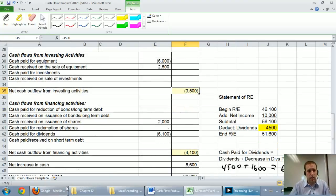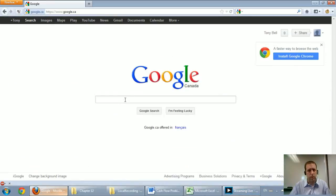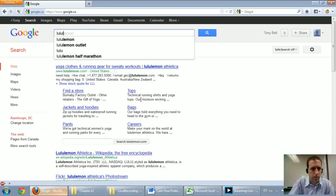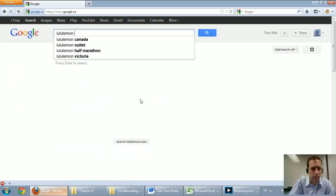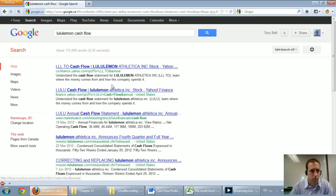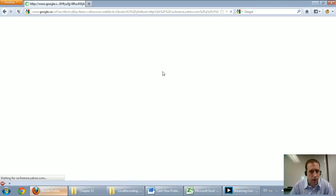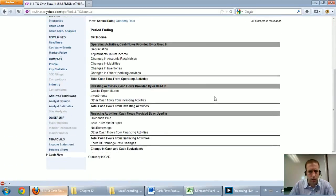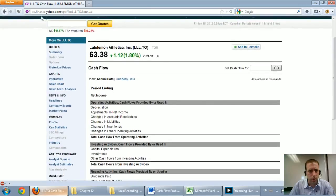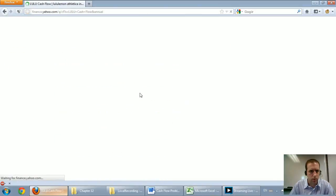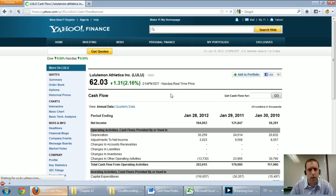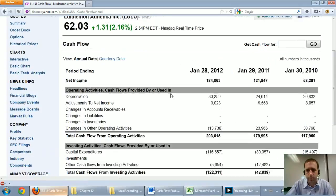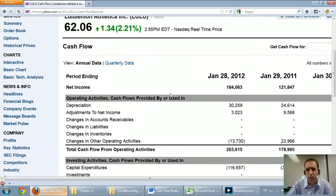Let's look at a real company. What I thought I might do is Google the Canadian company, Lululemon Cash Flow Statement. I just put cash flow and there's their Yahoo Finance page. Let's try this one. There's some data. Okay.